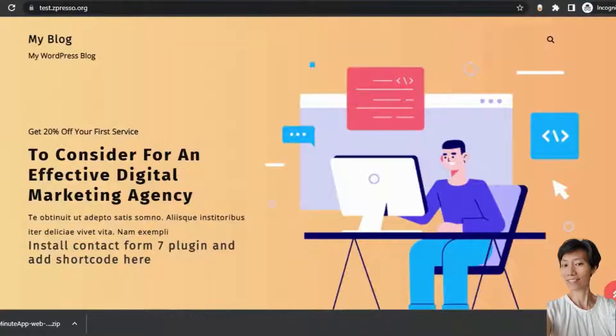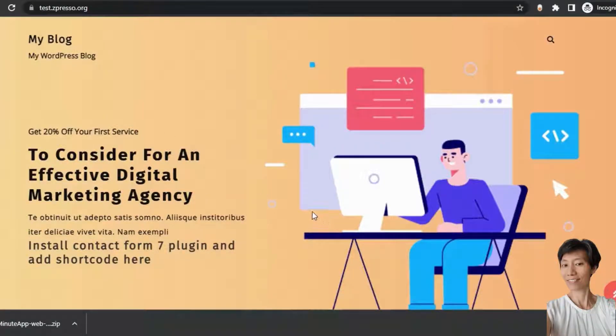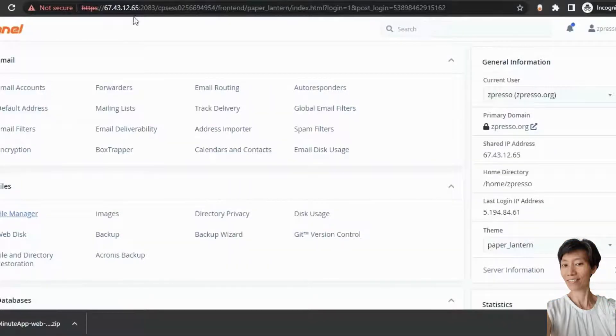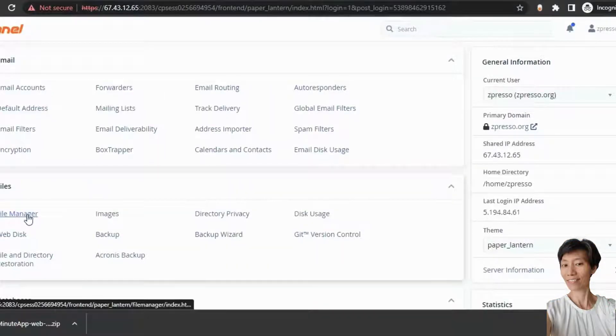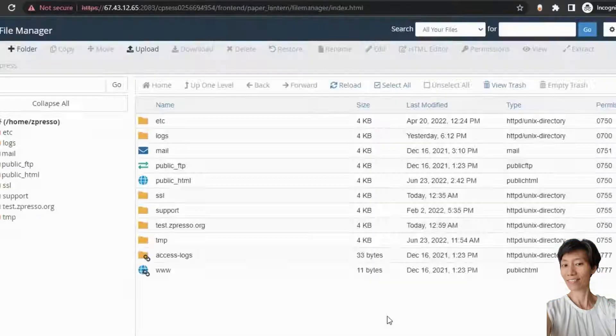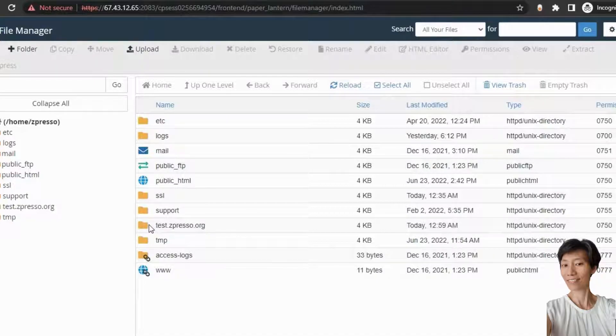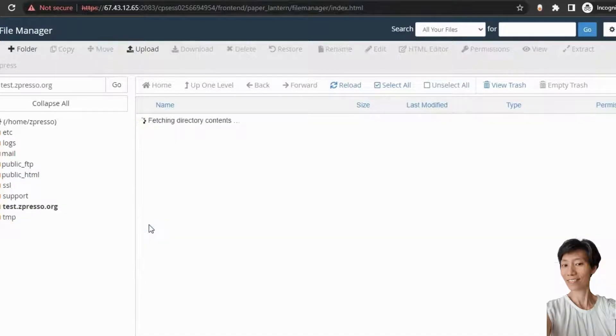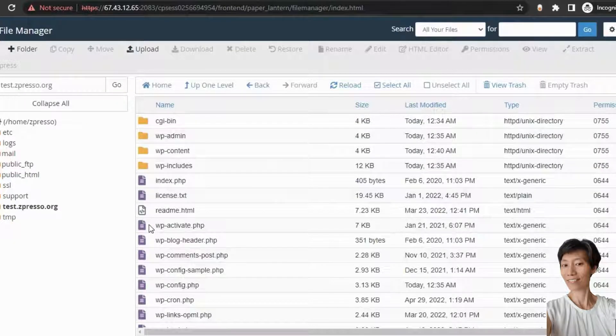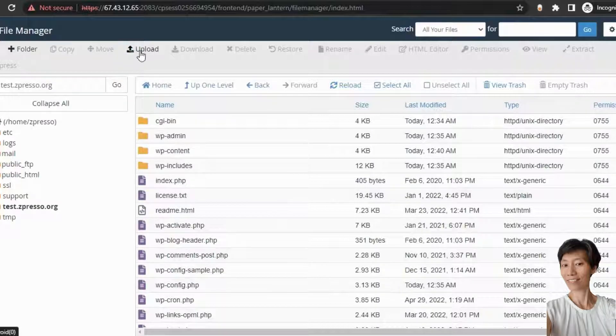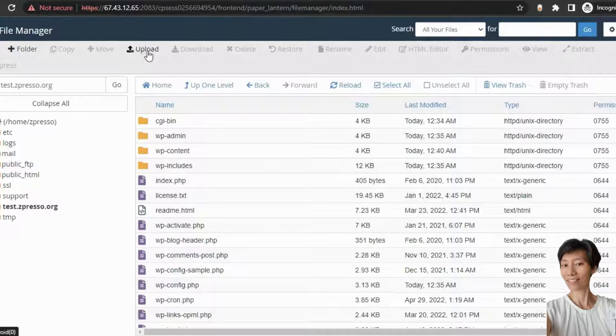Now, you need to log in to the cPanel of this website. So, log in to the cPanel. And go to the file manager. You can see that the website folder is here. Now, go to the website folder and upload the source file here.